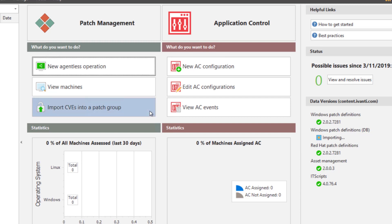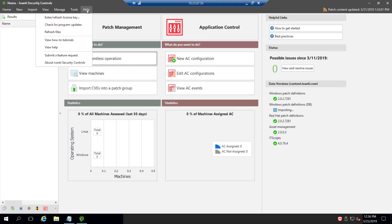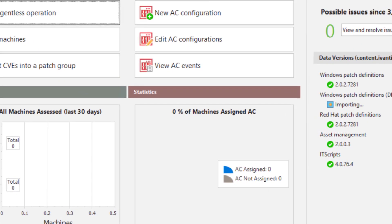So now that I've got Avanti security controls up and running, we're going to go ahead and activate our license. We do this by going to help enter slash refresh license key.